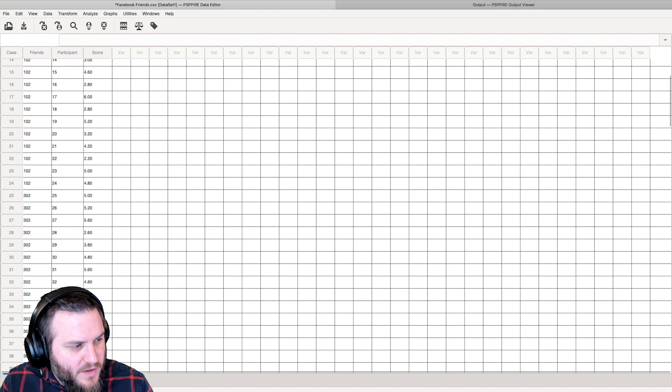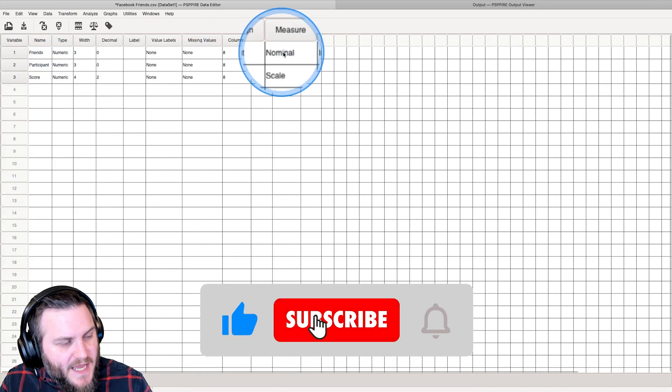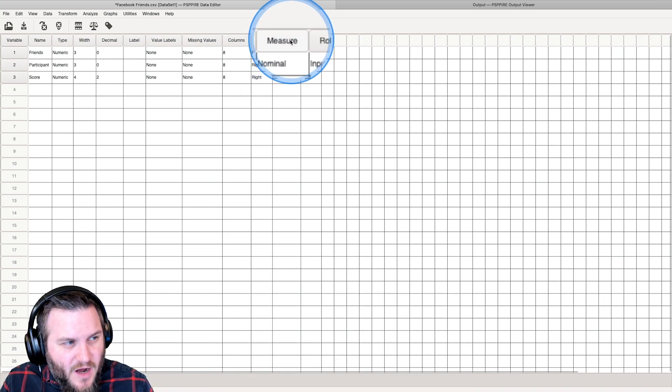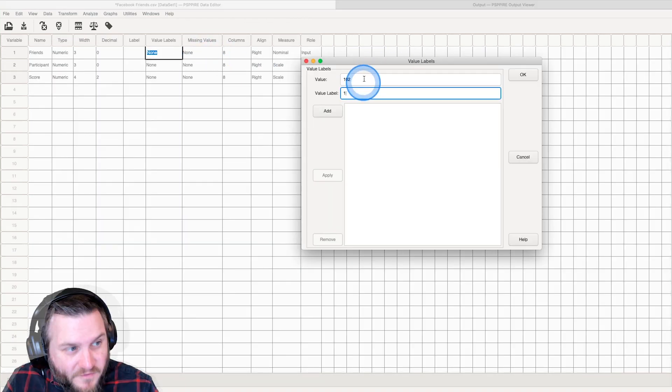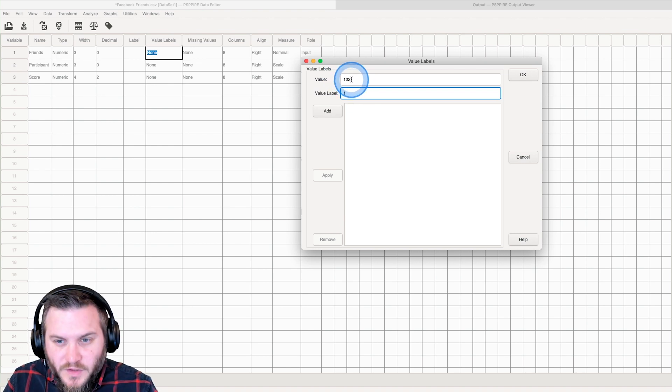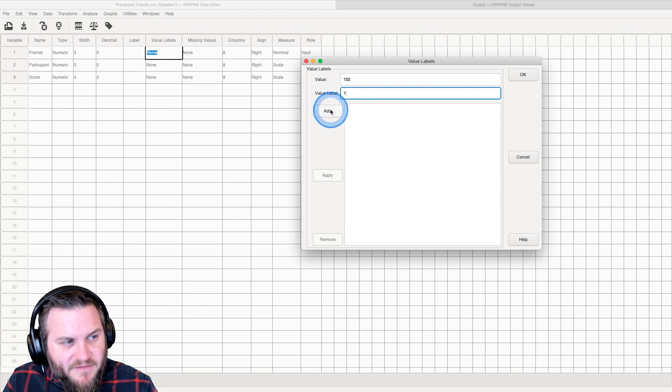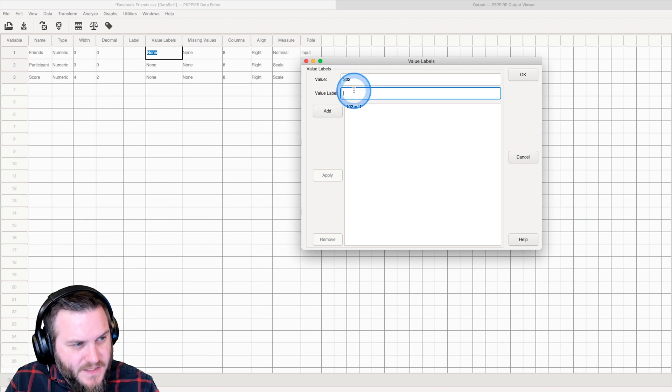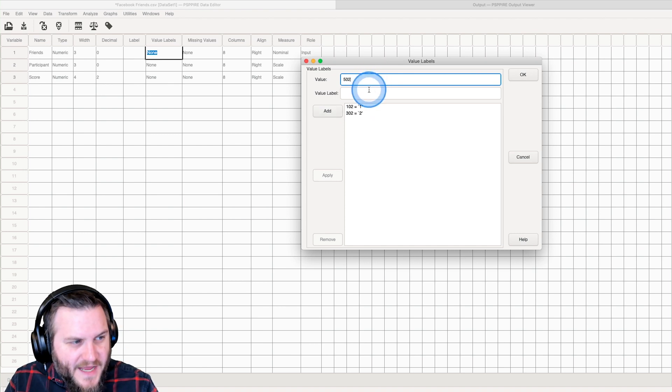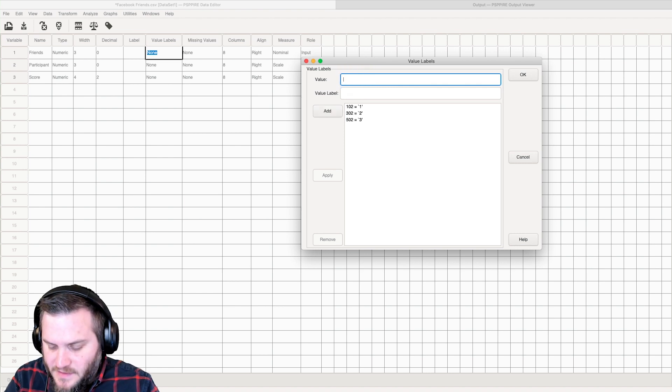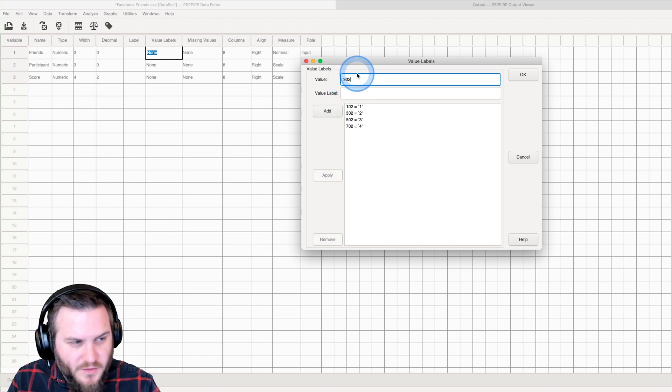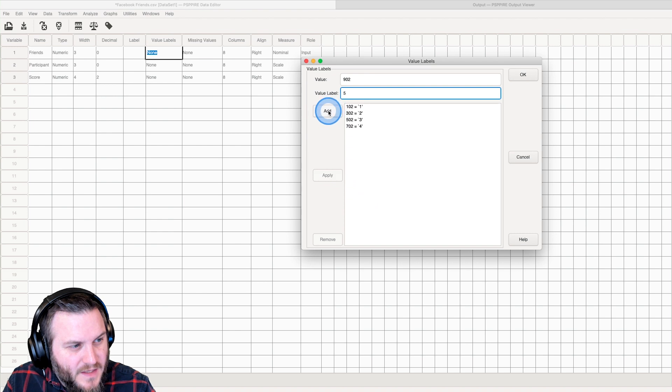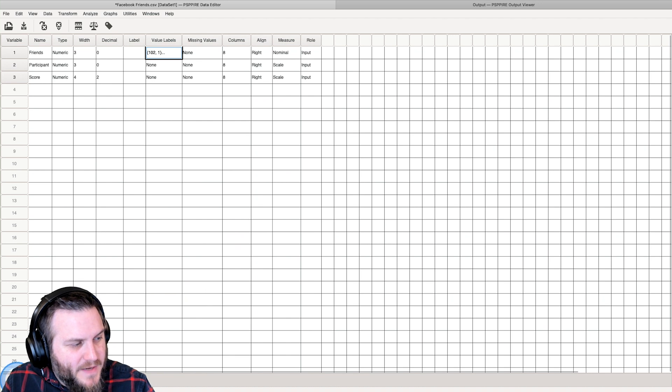One of the things that we're going to do is we want to set up this friends to be a nominal variable. In the last video I renamed it as a nominal kind of measure, but we do need to put in our value labels here. So a value of 102 which is what we're looking for in the data set is going to have a value label of one. 302 is going to have a value label of two, they all have five associated with them. 702 is four, you can see there are five groups, and 902 is five.